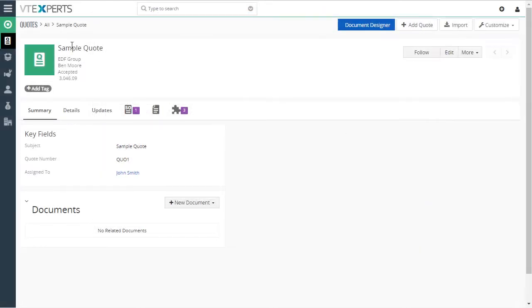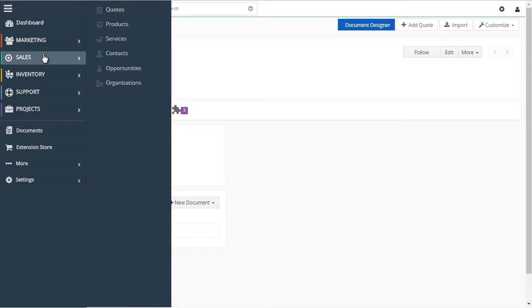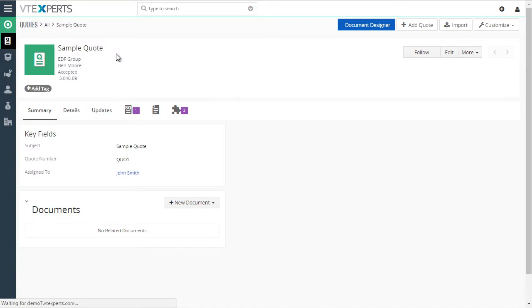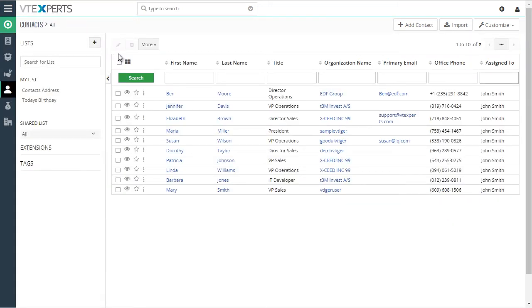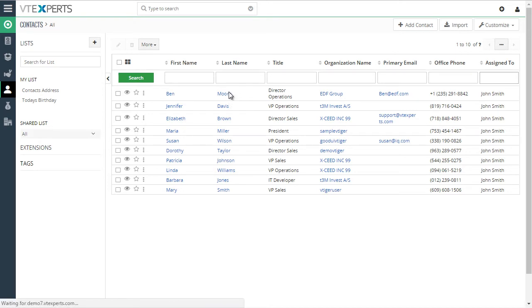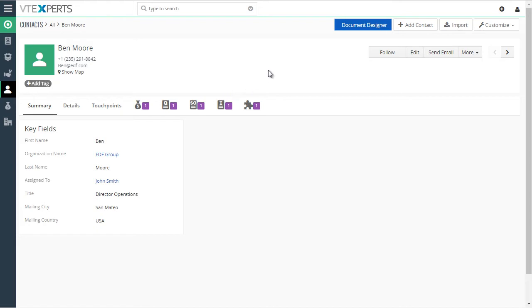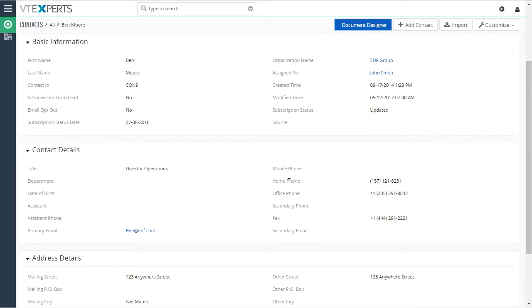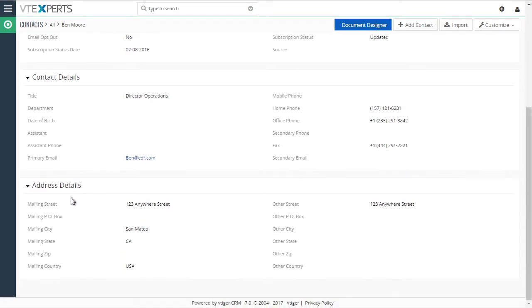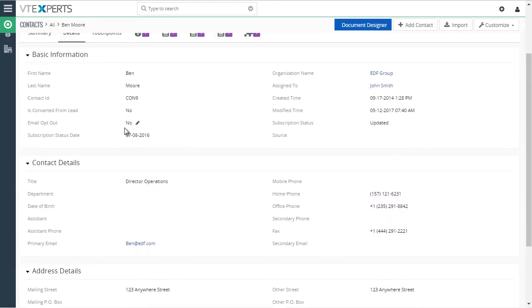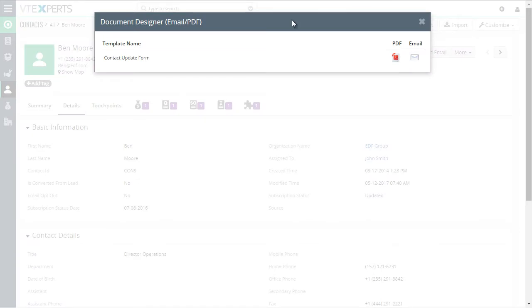Lastly, I'd like to show you the form we created for contact updates. In addition to creating documents, the document designer also allows you to create interactive forms. We saw that a little in the opportunity proposal where we could select the payment method, start date, etc. In this case, I'm going to open this contact record. If I go to details, I can see the phone numbers, email address, address, and a few other fields.